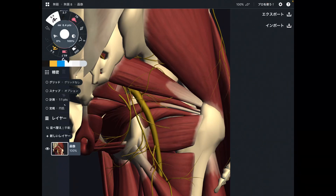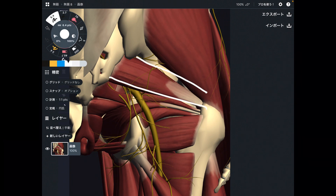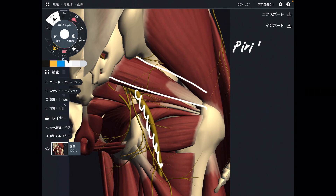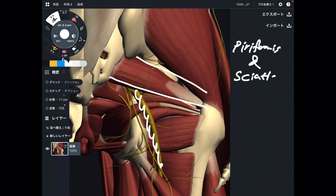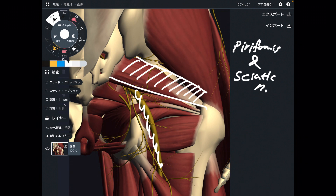I am going to explain the anatomical relationship between piriformis and sciatic nerve. Piriformis is a very deep muscle. It is important for hip movement and hip stability.